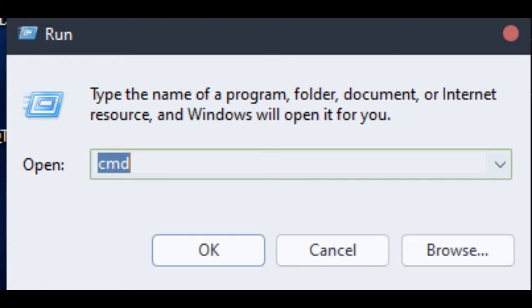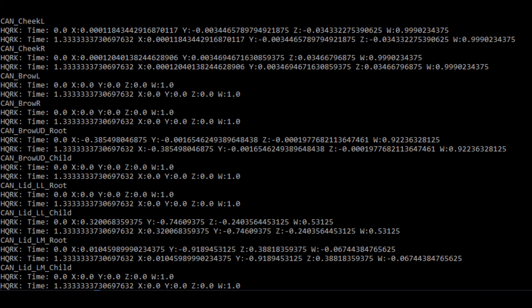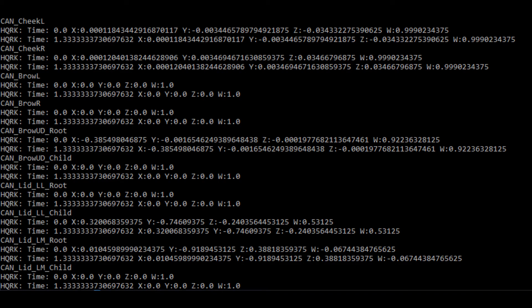Open up command prompt, go to where you extracted the Cars Research Repo, and then animation data. Then, type in the following command: Python, anim_backporter.py, name of the version 8 animation file, and the outputted backported file. And once you have successfully converted a Racerama animation file into a workable Main and National one.